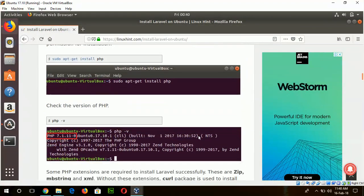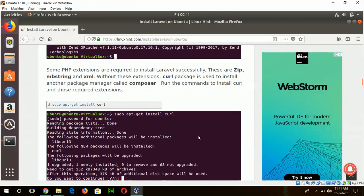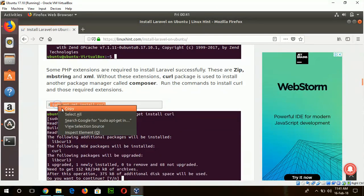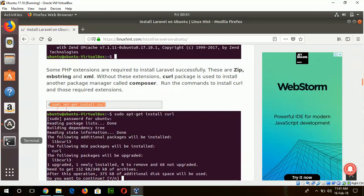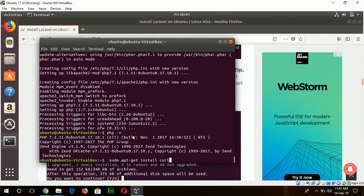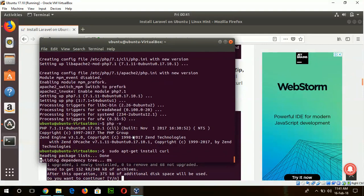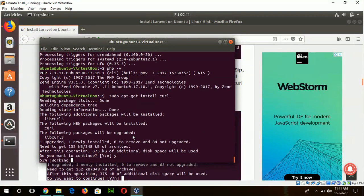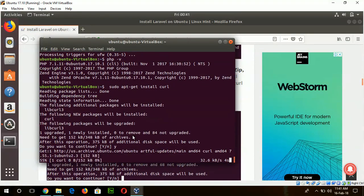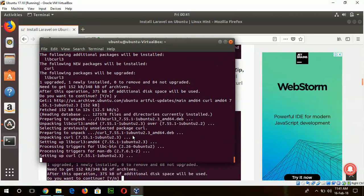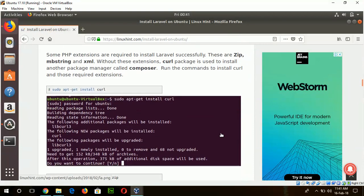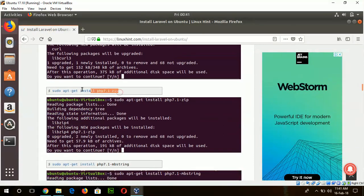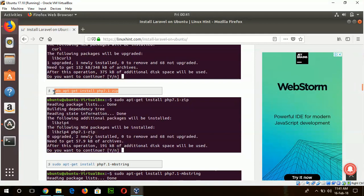Now go for the next step to install some necessary packages. One of them is curl. Now go for the next step: install the zip extension of PHP.